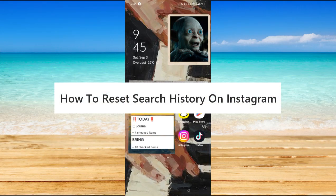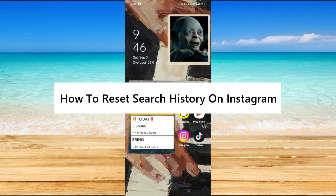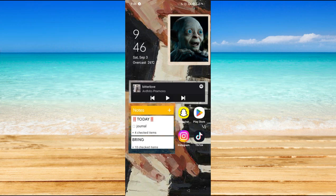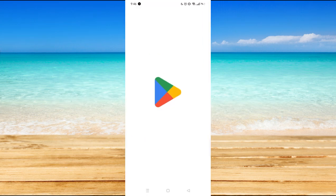How to reset search history on Instagram. Hi, for today we are back again to our quick and easy video tutorial on how to reset search history on Instagram. So first is you have to make sure that your Instagram application is updated.